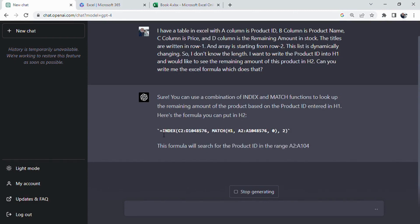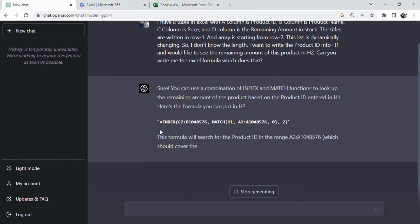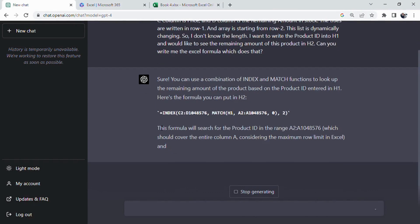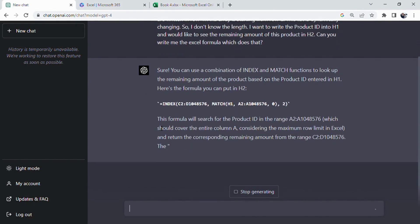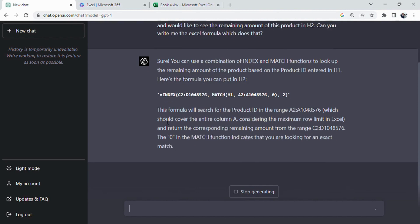With ChatGPT's guidance, we've created a powerful and efficient formula using INDEX and MATCH. This is just one example of how ChatGPT can assist with your Excel tasks, making it a valuable tool for anyone looking to improve their spreadsheet skills.